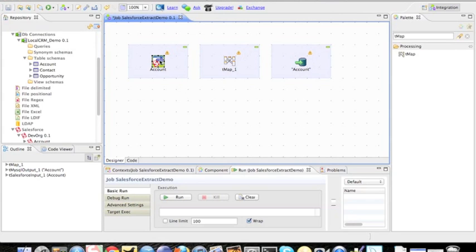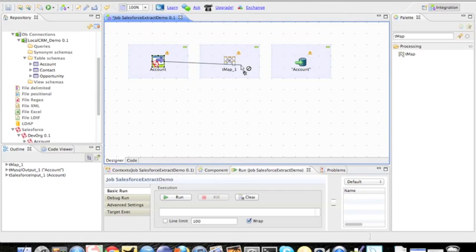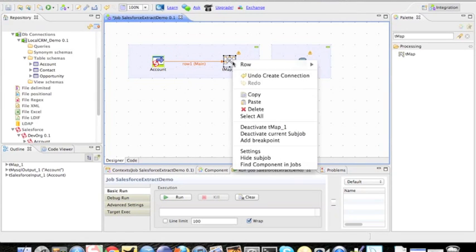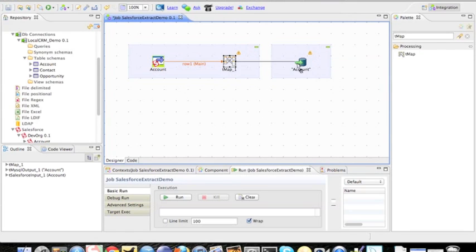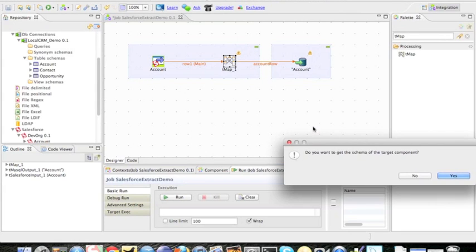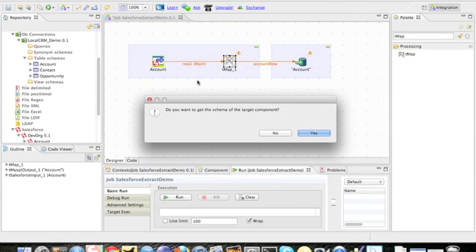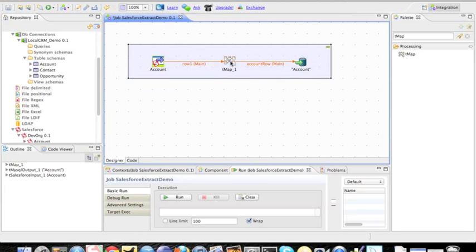So now I have all the basic components I need. Now to output things, I just right-click on the component, say row and main to link it to the TMAP. And for the output for the TMAP, I'm going to say row, new output, connect it to my MySQL output. I'm going to call this account row. Click OK. Now the whole process is connected. It's going to say do you want to get the schema of the target component? I'm going to say yes.